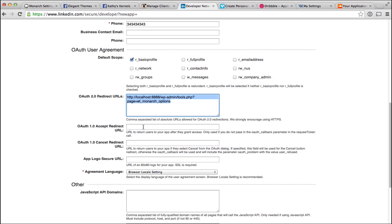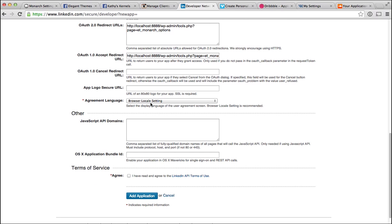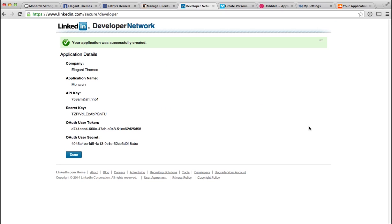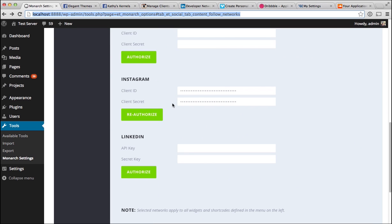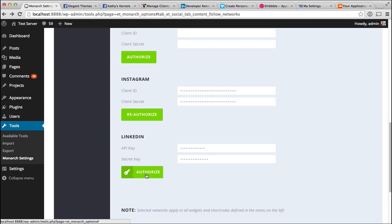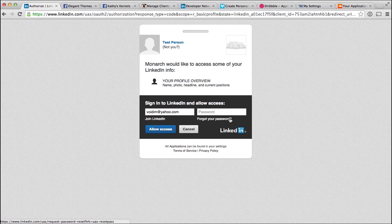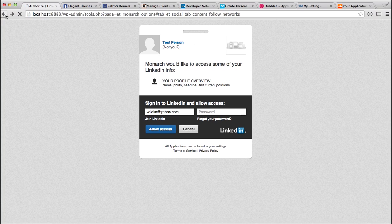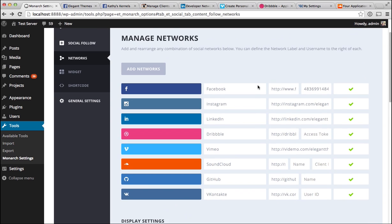Paste that trimmed URL into the redirect URL field, then move down and click Agree, then Add Application. It will give you a success page with all the information you need. Copy the API key and paste it into the API key field in your Monarch settings, copy the Secret key into the secret key field, then click Authorize. Confirm by clicking Allow Access, and you're all done — your LinkedIn account is now linked.